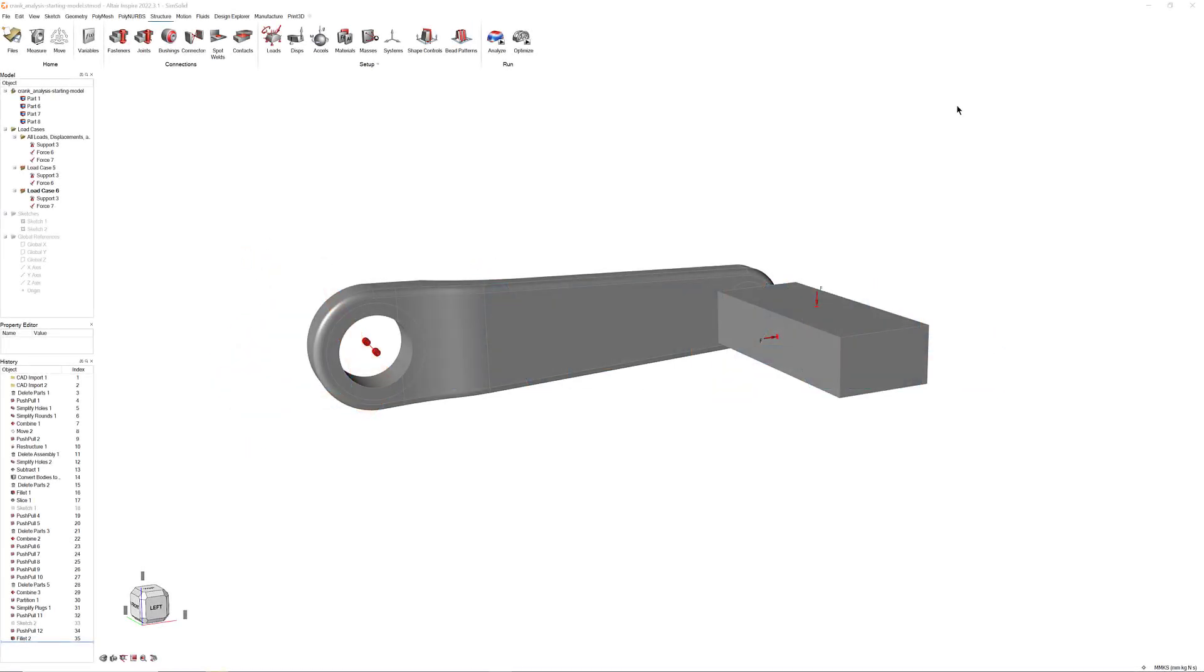Welcome back once again to the Inspire Getting Started series. In this video, we'll be picking up where we left off and conducting a simple single-draw topology optimization on the bike crank that we modeled and analyzed in the previous two videos.